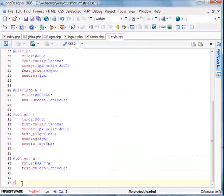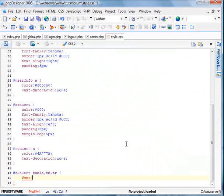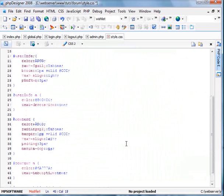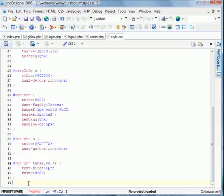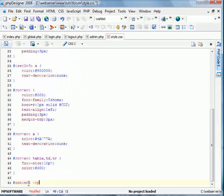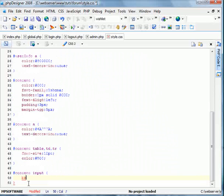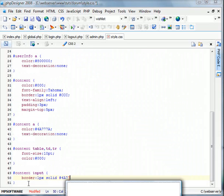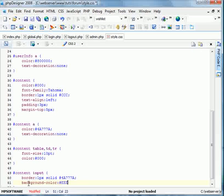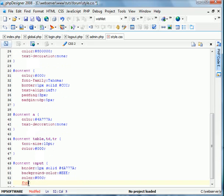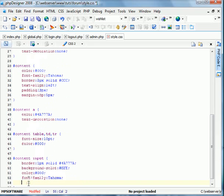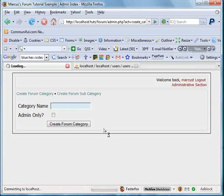I'm going to do content table TDTR. Just like so. Font size, I'm going to do 10 points as the other ones I did. Color number 1, 2, 3, 4, 5. We'll just do 3. Awesome. Now we'll do content input. We'll do border 1 pixel solid number 4A777A like so. We'll do the background color of number 1, 2, 3 for light gray. The color will be black, and the font family will be Tahoma. And the font size will do 9 points this time. We'll go ahead and save this and see how it looks. Awesome.